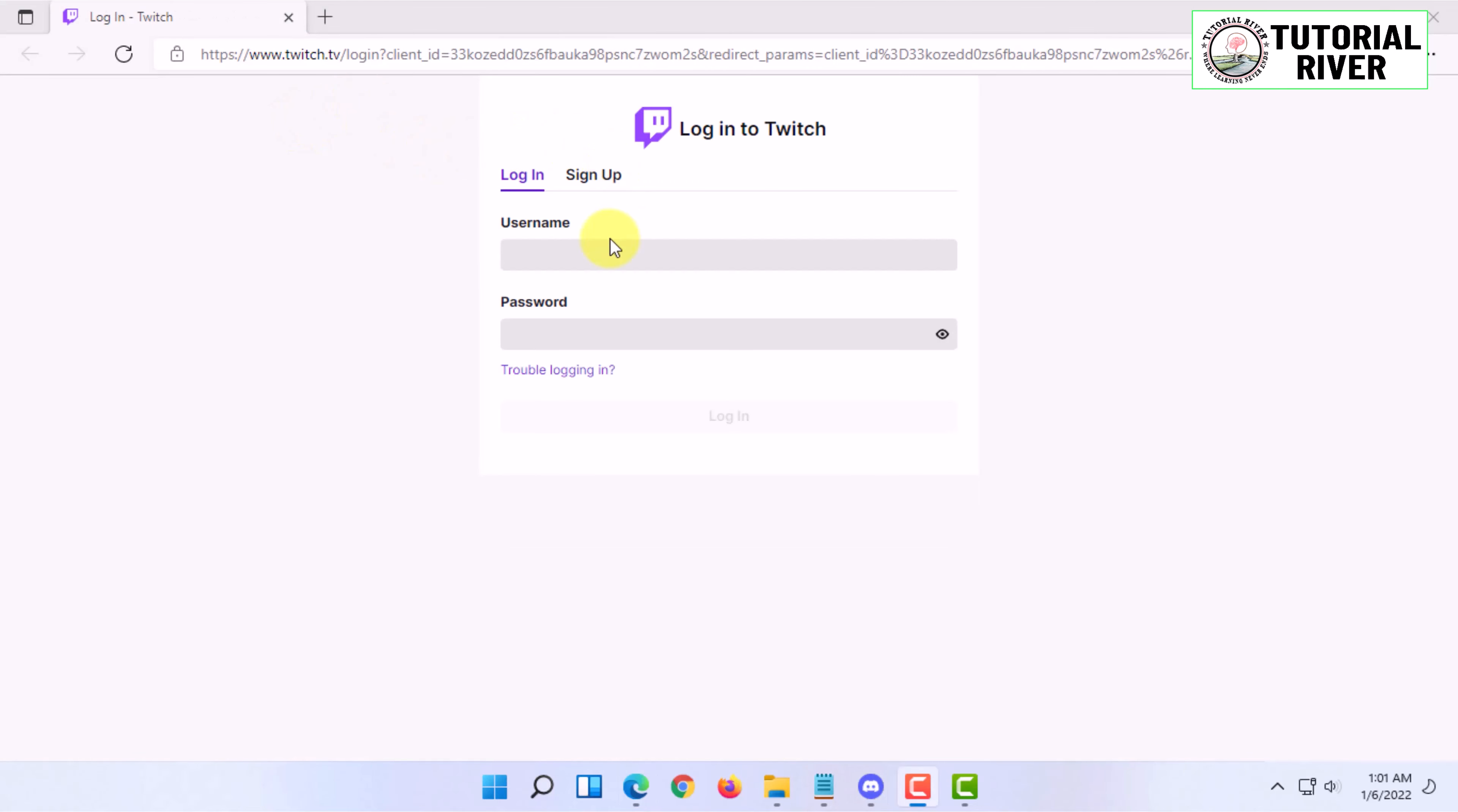Then you have to log into your Twitch account, give the permission to Twitch, and come back.